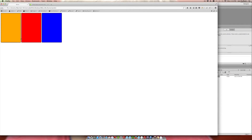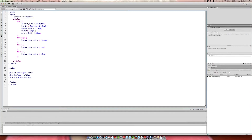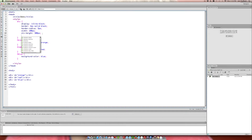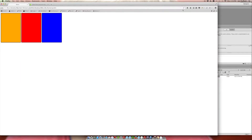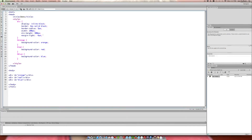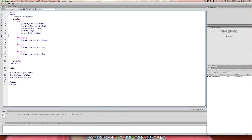You'll notice there's a small natural space between inline elements. You can fight that by hacking it — for example, setting margin-right to negative 4 pixels — but a more appropriate approach would be to use float left instead of display inline-block.